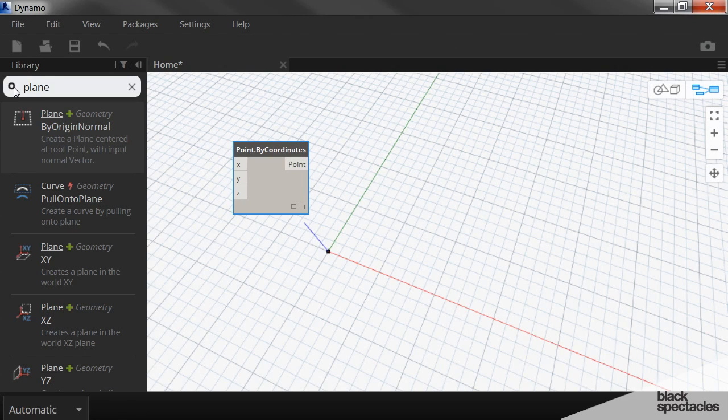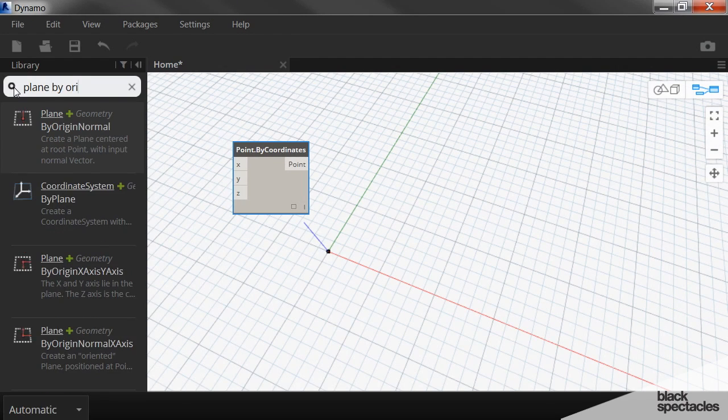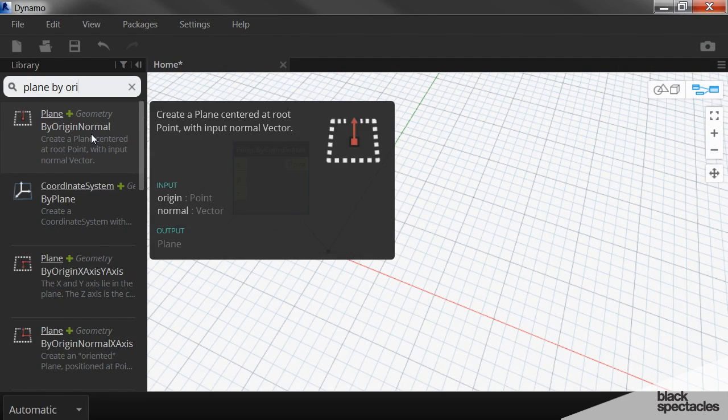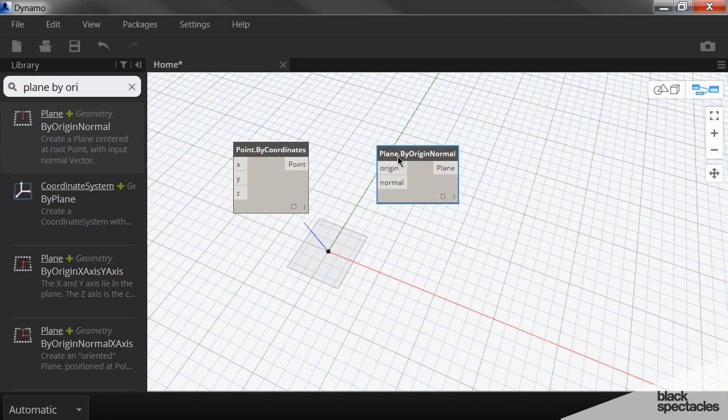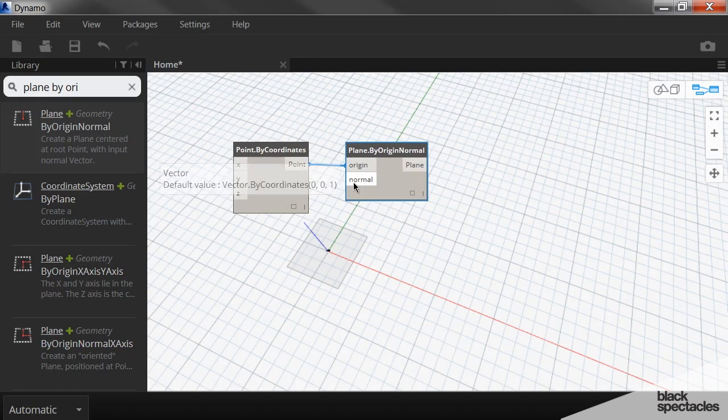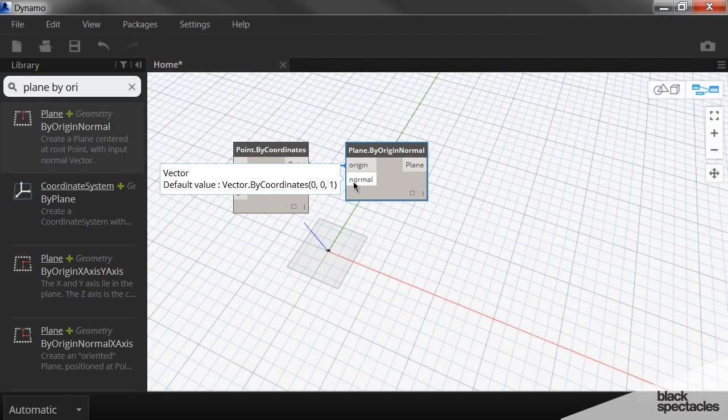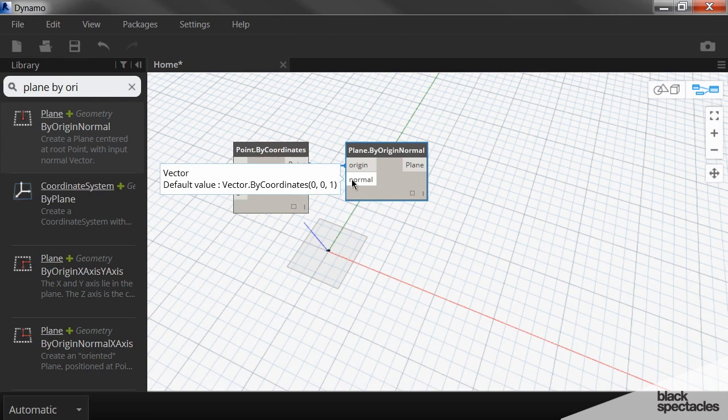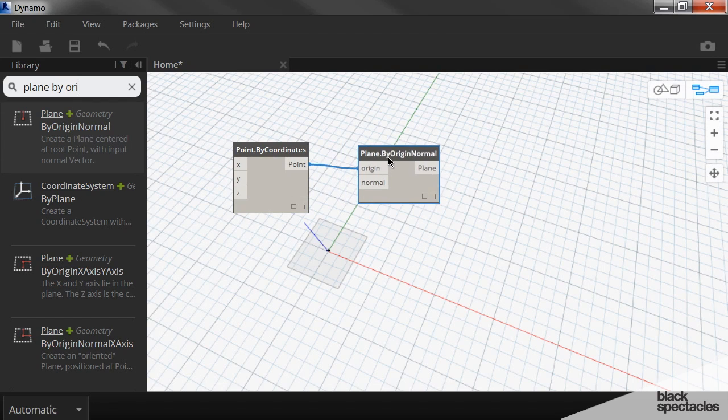So we use the plane by origin normal. And so our origin is this point here. And the normal is by default a Z direction. So that zero, zero, one, that means it's in the Z direction. So that's what we want. So we just leave it without anything plugged in.